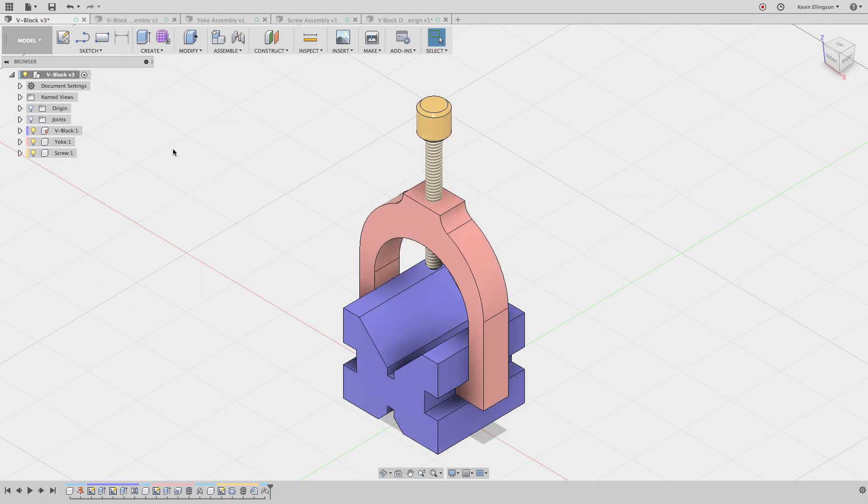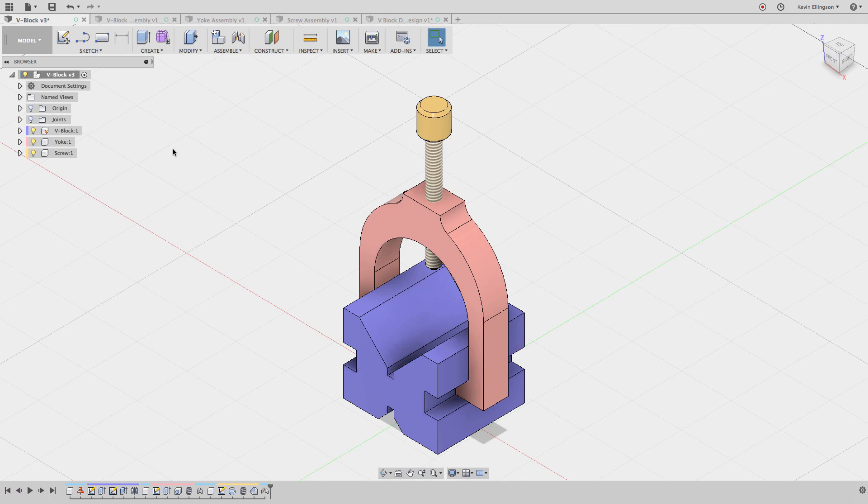So I hope that starts to make designing in a single file inside of Fusion 360 make more sense, rather than a traditional distributed design or bottom-up design where we model each part and then place it into an assembly file. If you have any questions, let me know in the comments below. If you liked the video, make sure you give it a thumbs up. And if you would like to subscribe, that would be fantastic. Thanks for watching!